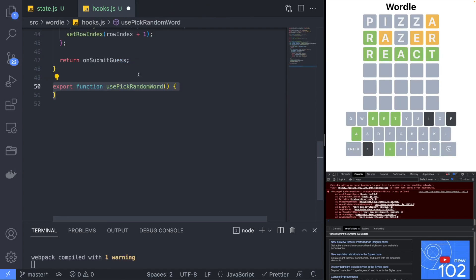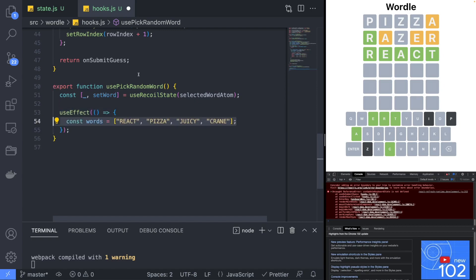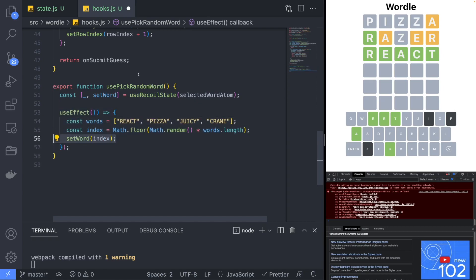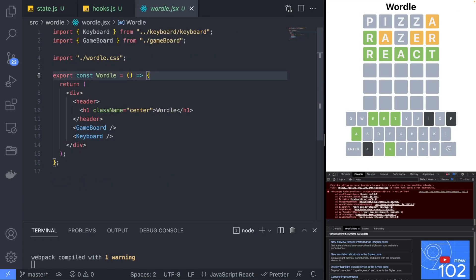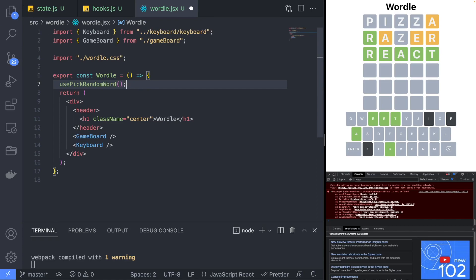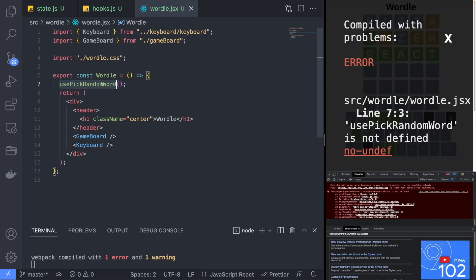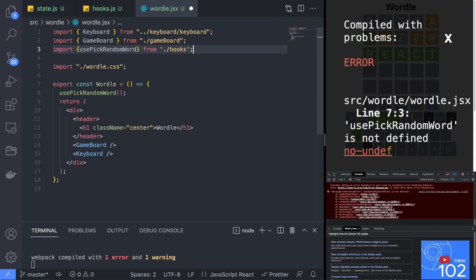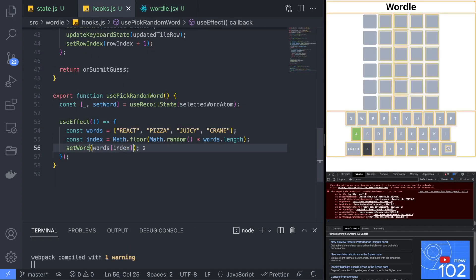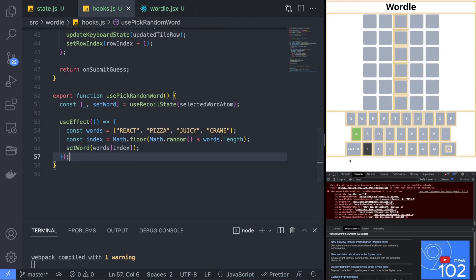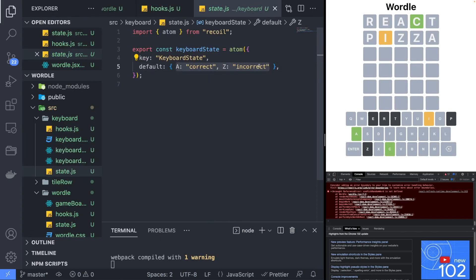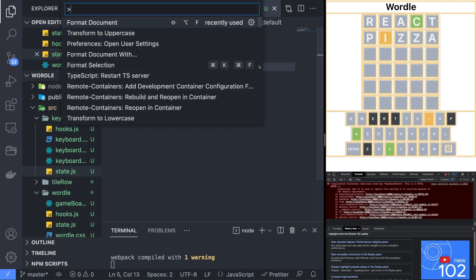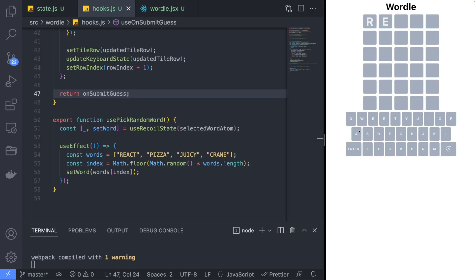Let's add one more hook named usePickRandomWord to select a random word when the page loads to make the game more challenging. Update the wordle component to call usePickRandomWord so that a random word is selected when the wordle component is first loaded. Lastly, back in the keyboard state, let's remove the default letters to avoid any confusion. Now if we try our game we should see that everything is working.